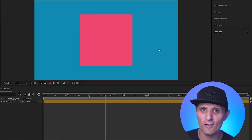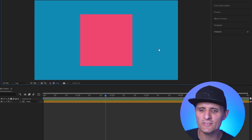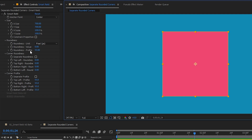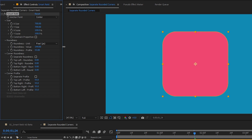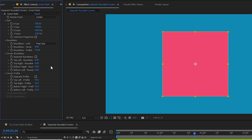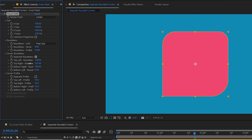Separate Rounded Corners is a future feature currently in development and not available in this release. It will allow individual control of each corner's roundness and profile — for example, setting one corner flat while others remain rounded — and will support both pixel and percentage values.